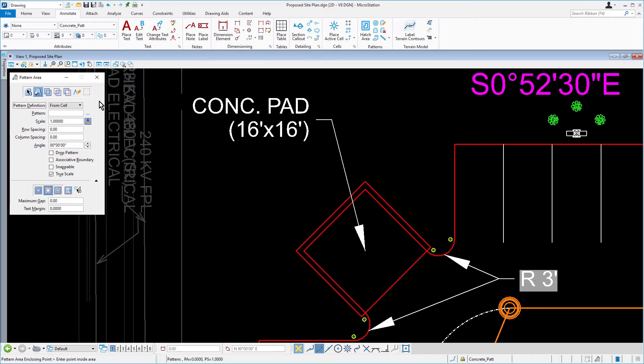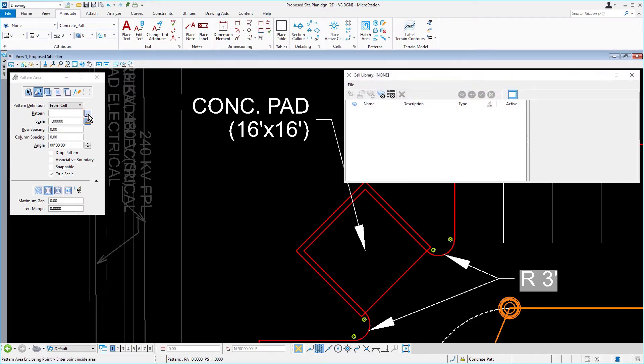In the Tool Settings window, click the Browse Cells button. The Cell Library dialog opens.